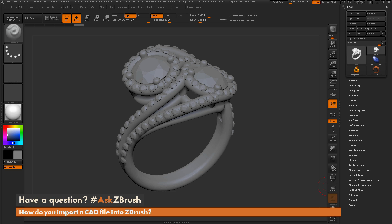I have a file that came from Matrix right here, that's a ring, and I want to show the process of importing this file and what you need to do to make it a file that you can sculpt with inside ZBrush.